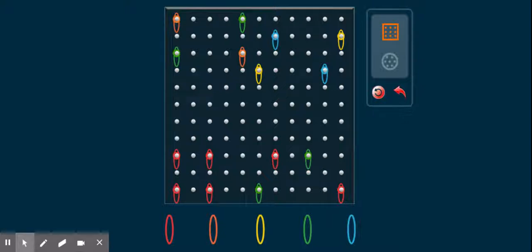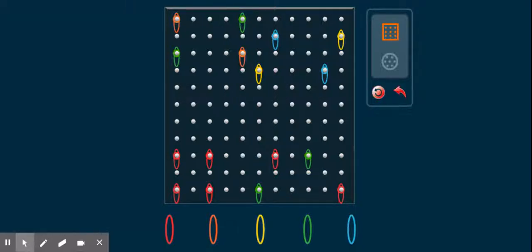Hello second graders at Longfellow Elementary. I am here today to video a geoboard for you so that we can talk about different kinds of quadrilaterals. I have already put some rubber bands onto this board and I'm going to stretch them together to make some shapes that you'll recognize and we'll talk about what they all have in common before you go down below and complete your activity.